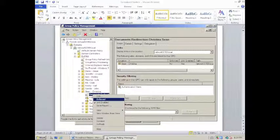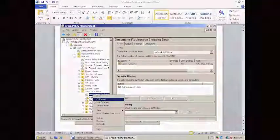Once that's done, right click on the new group policy object and click enforced, and that's everything to redirect a user's documents to their home directory.